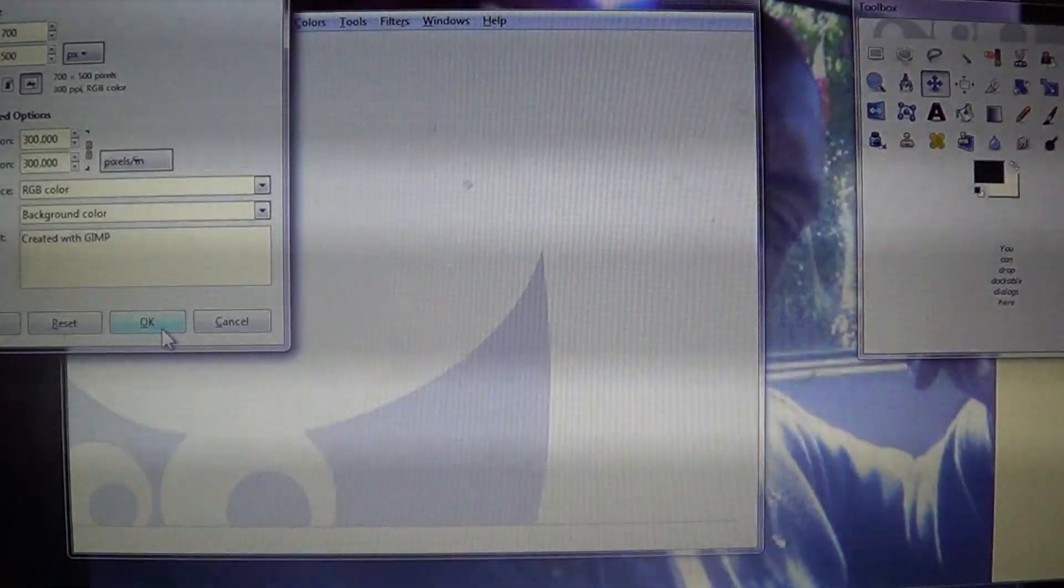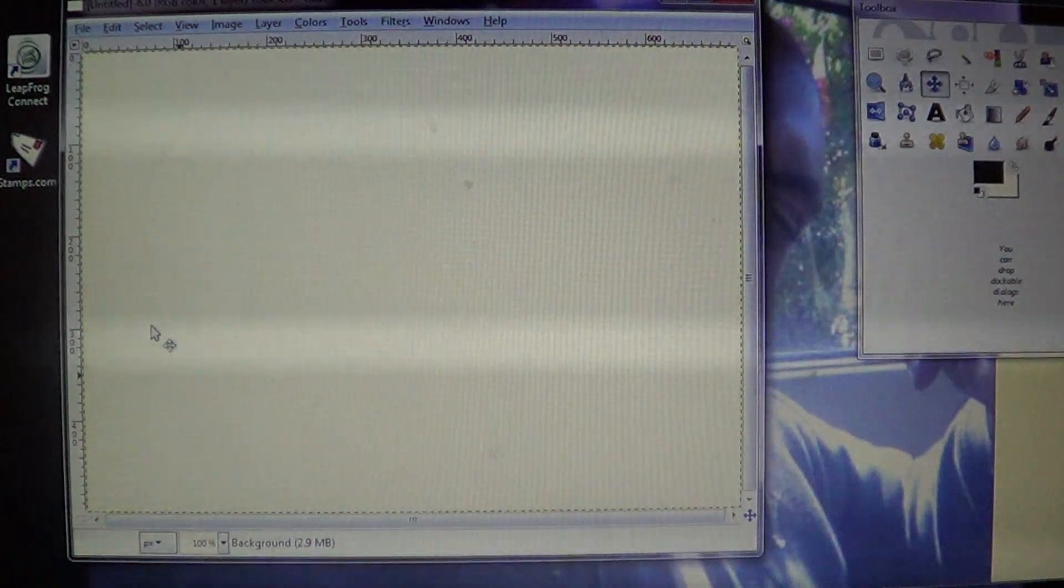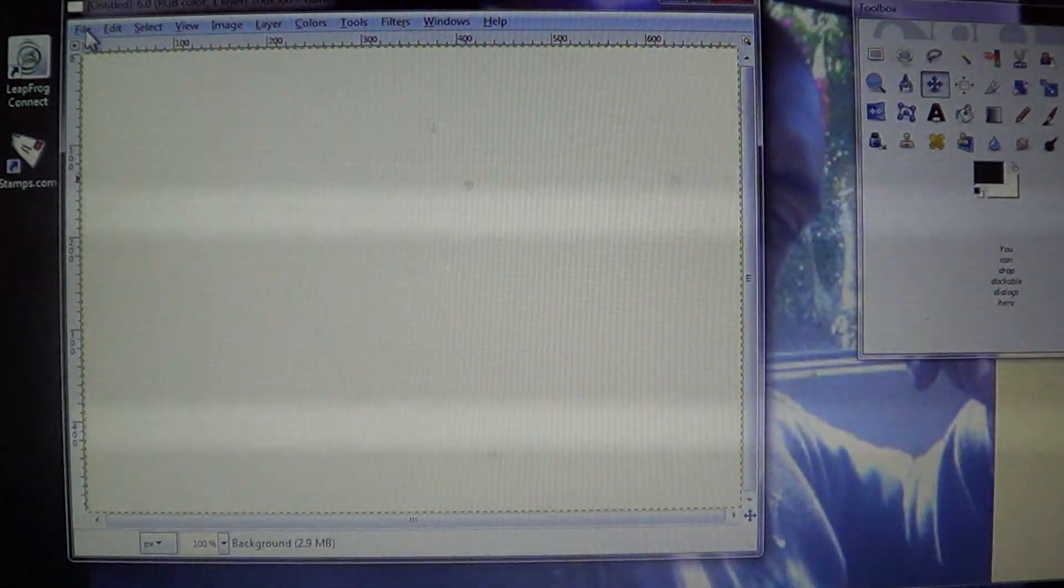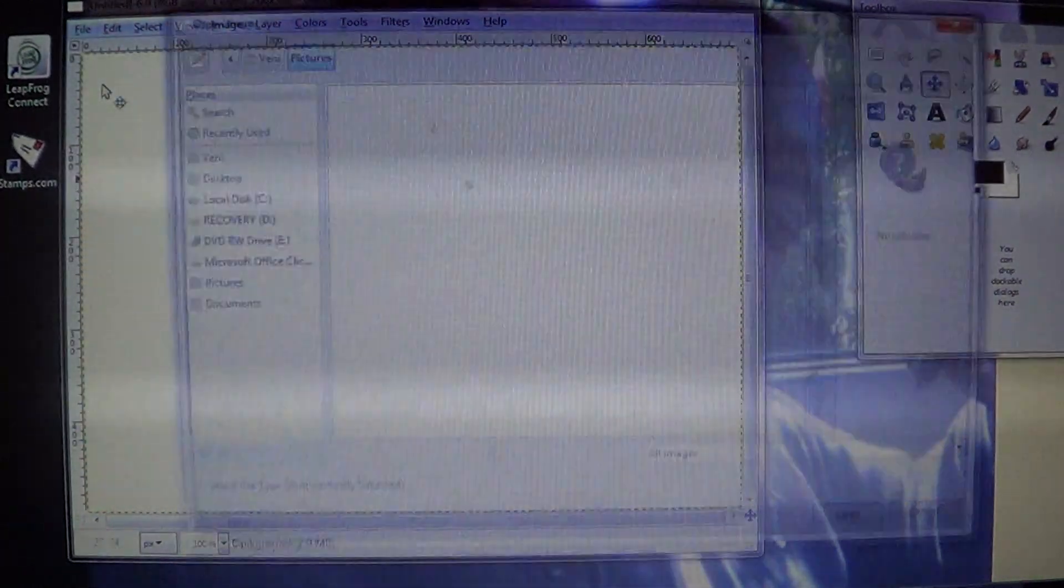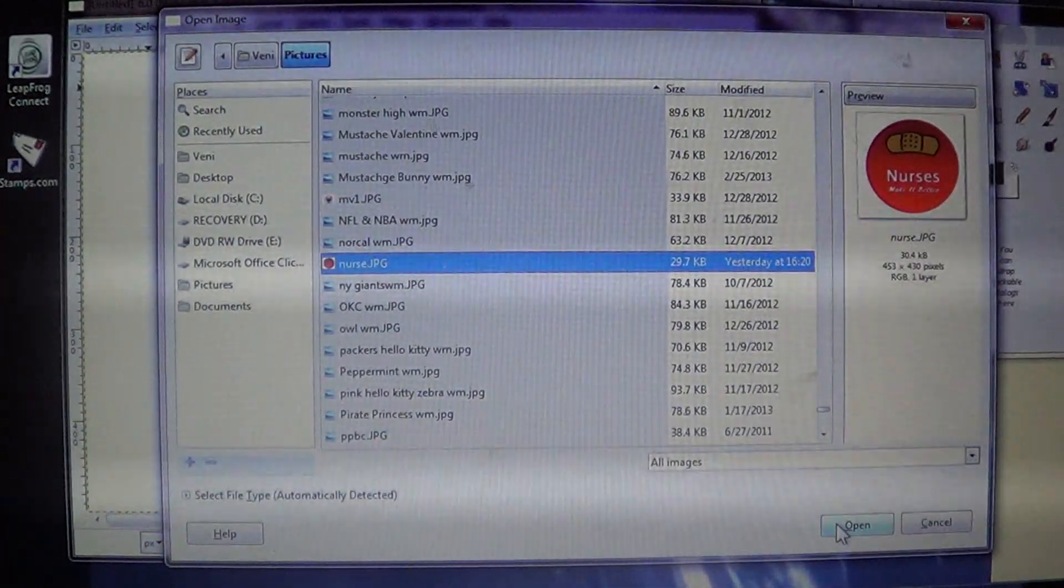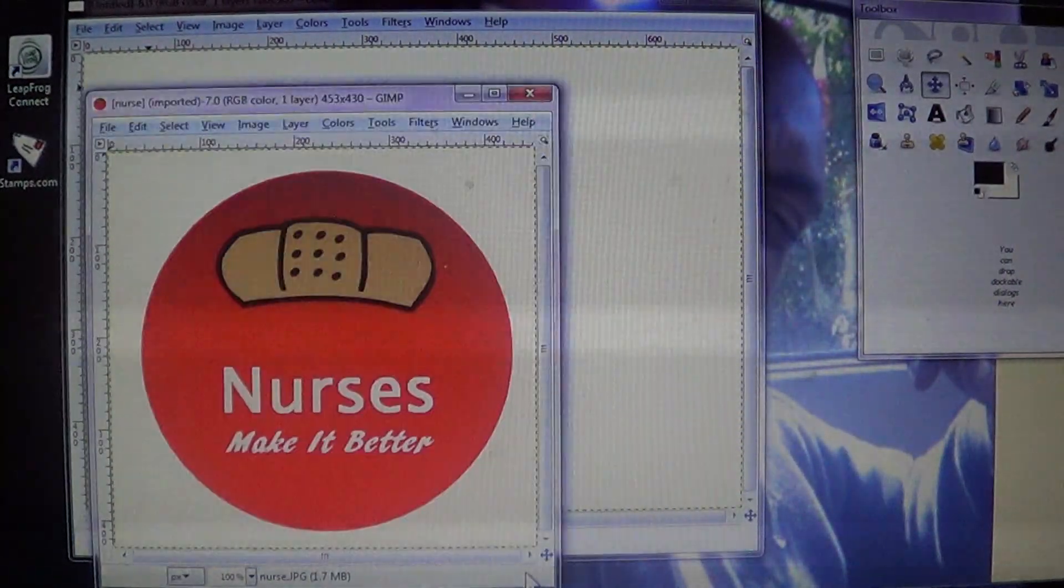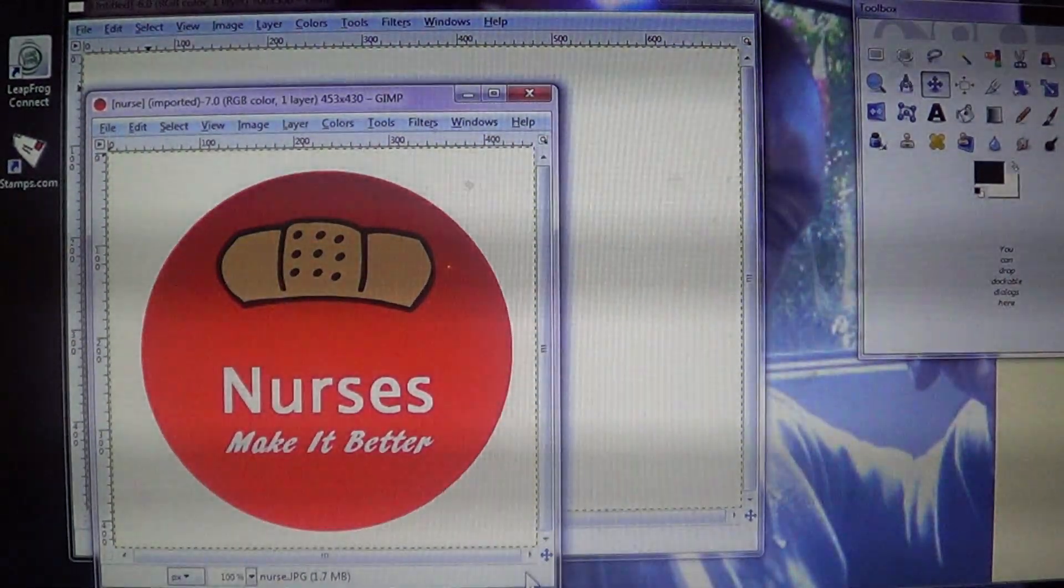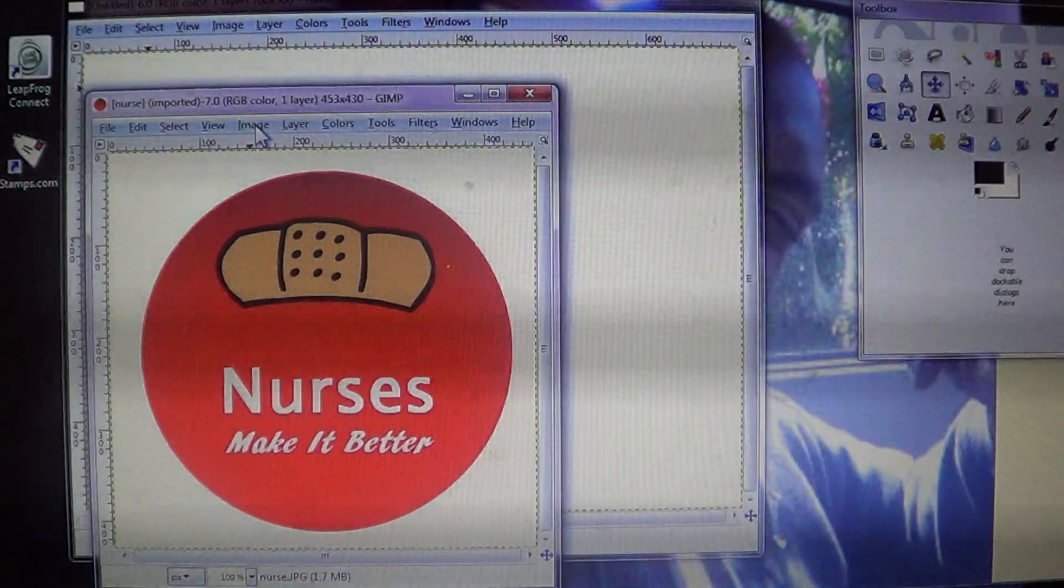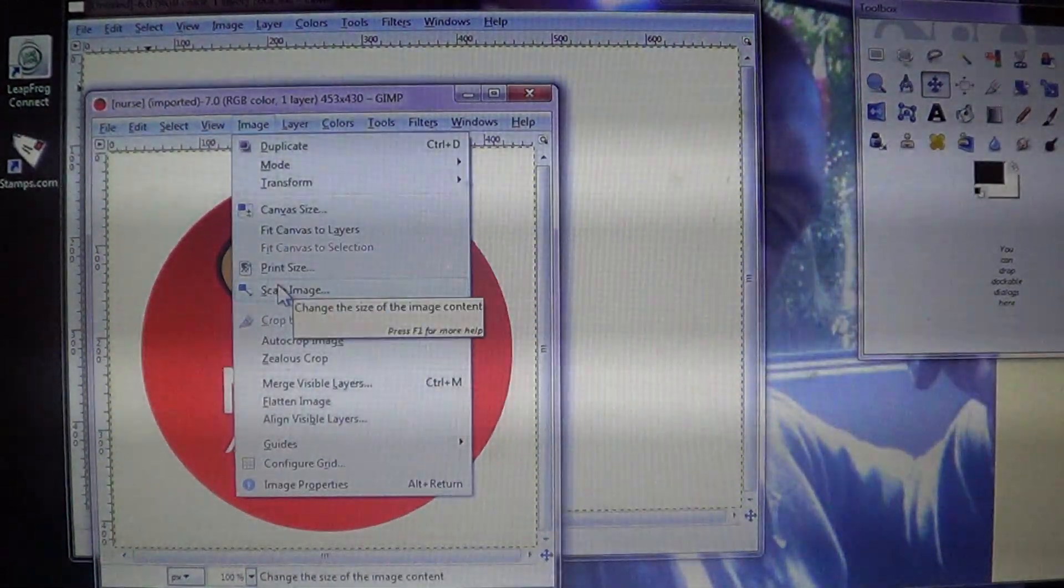Second thing you do is you go into your file and you open up your picture or your image. So File > Open - I'll use my nurse image. Opened up behind. OK, so here's my image. What I'm going to do is I'm going to go to Image at the top, and you're going to go to where it says Scale Image.